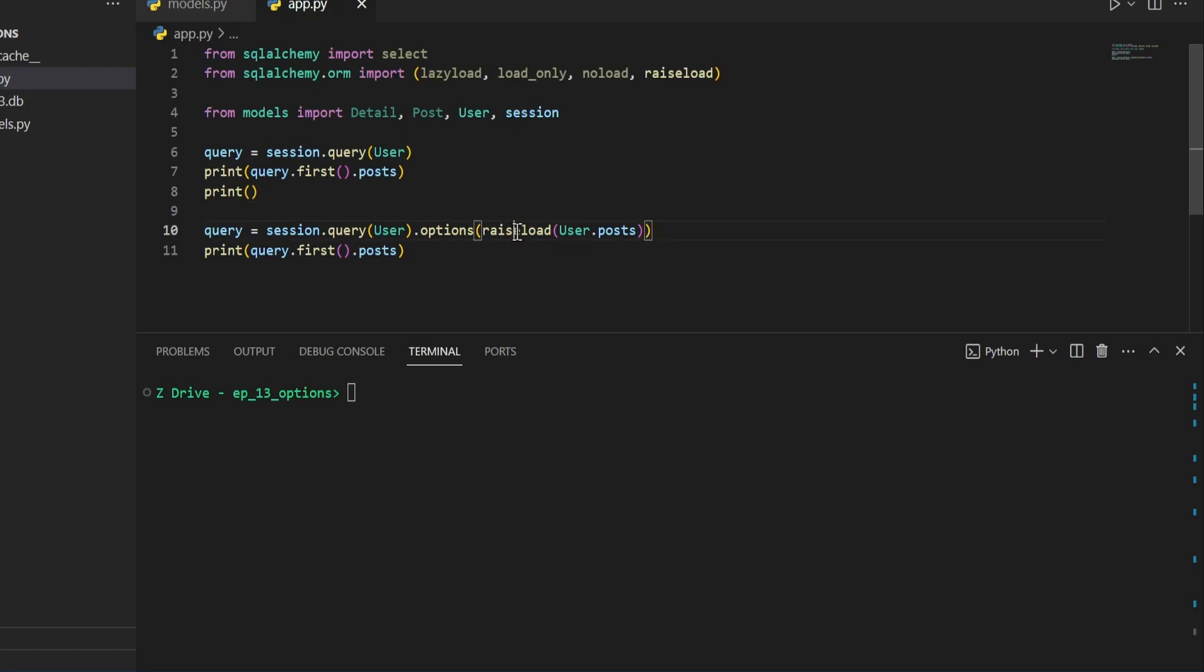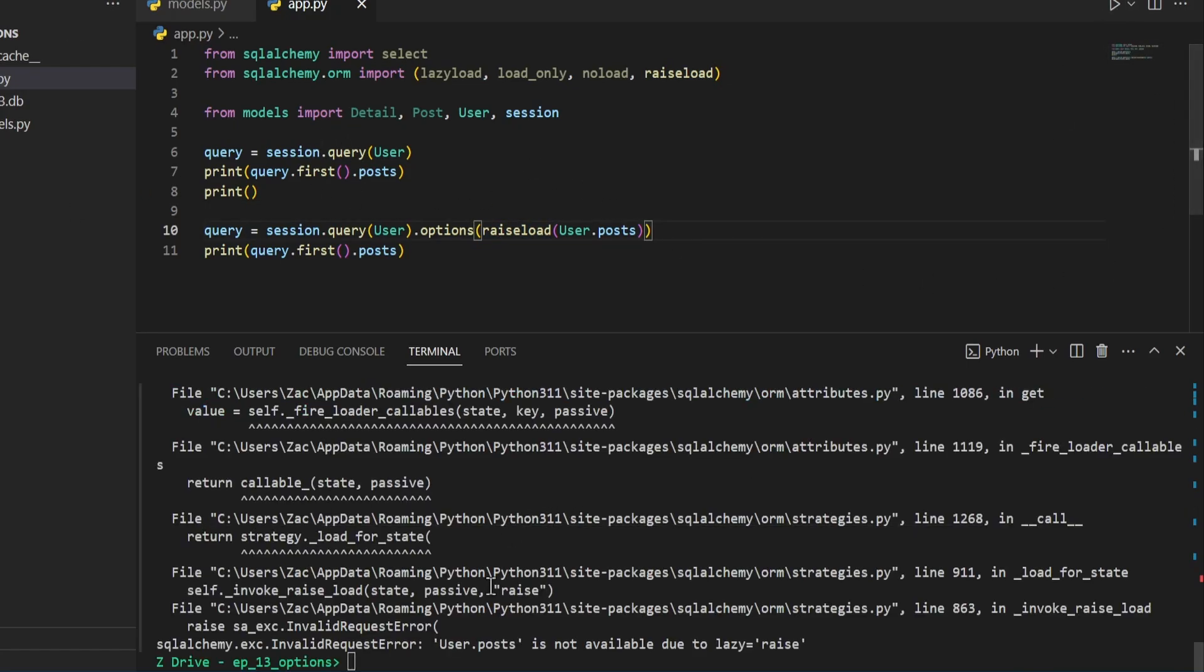We can do that here by changing this to raise load. And if we go ahead and try running the same thing again, we can see there was an error being raised, invalid request error, because user.posts is not available due to lazy equals raise.